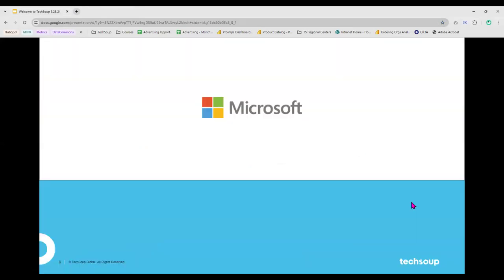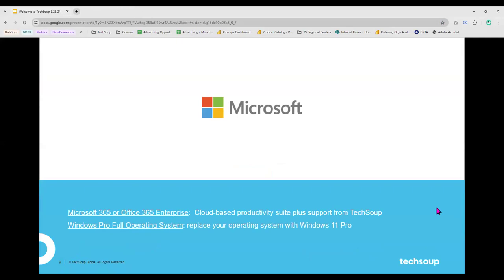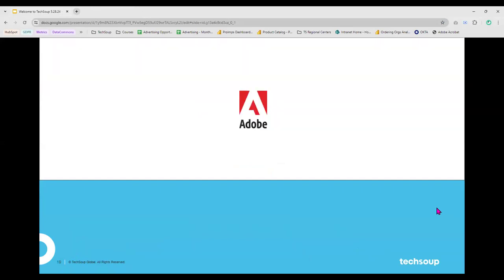One of the first big product brands nonprofits work with TechSoup on is Microsoft, one of the dominant software creators. We provide nonprofits with access to Microsoft 365, Microsoft Office 365 Enterprise, and the Windows full operating system. These are very common acquisitions from TechSoup. We also provide access to the Adobe catalog for nonprofits.